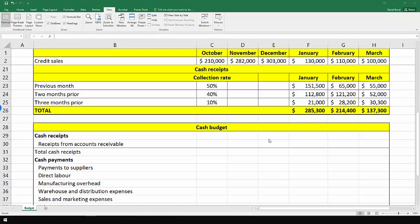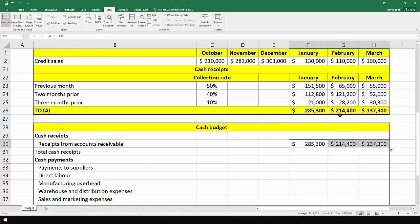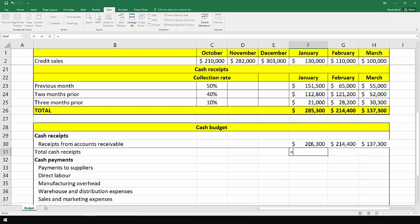Once we've done that, we can just start completing the cash budget. So receipts from accounts receivable is the $285,300 and the $214,000 and the $137,000. That is the only cash receipts.